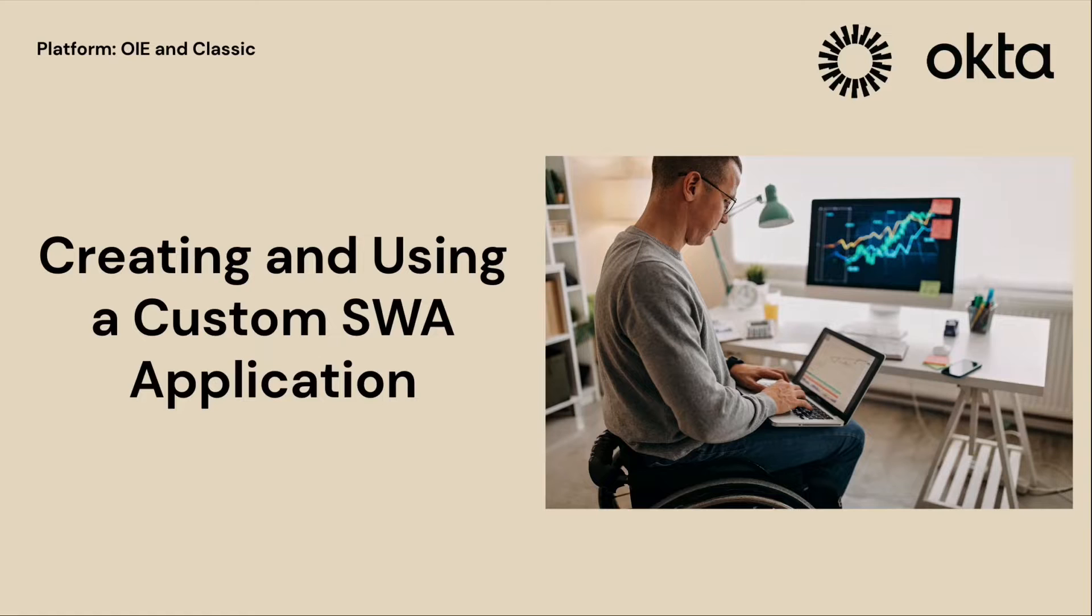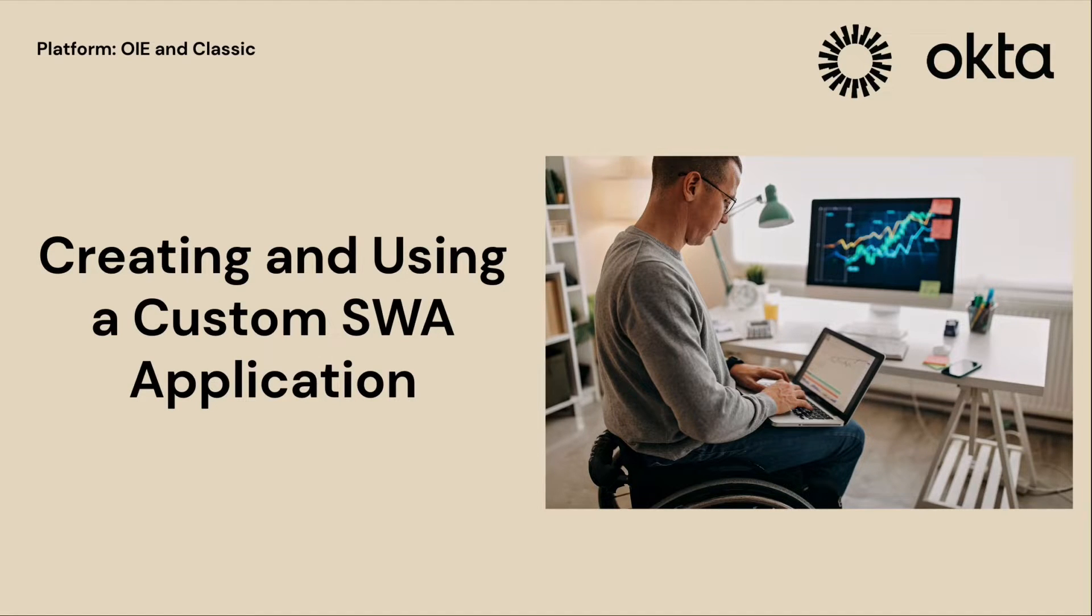Hello. For the duration of this video, I will explain how to create and use a custom SWA application.